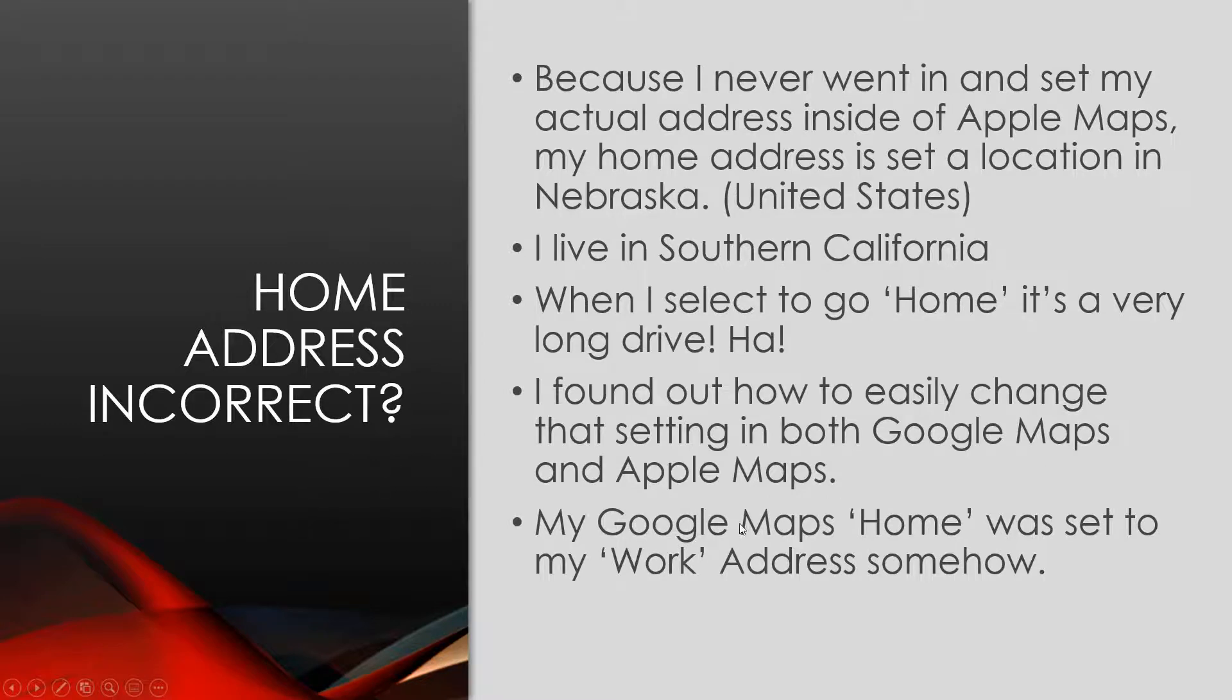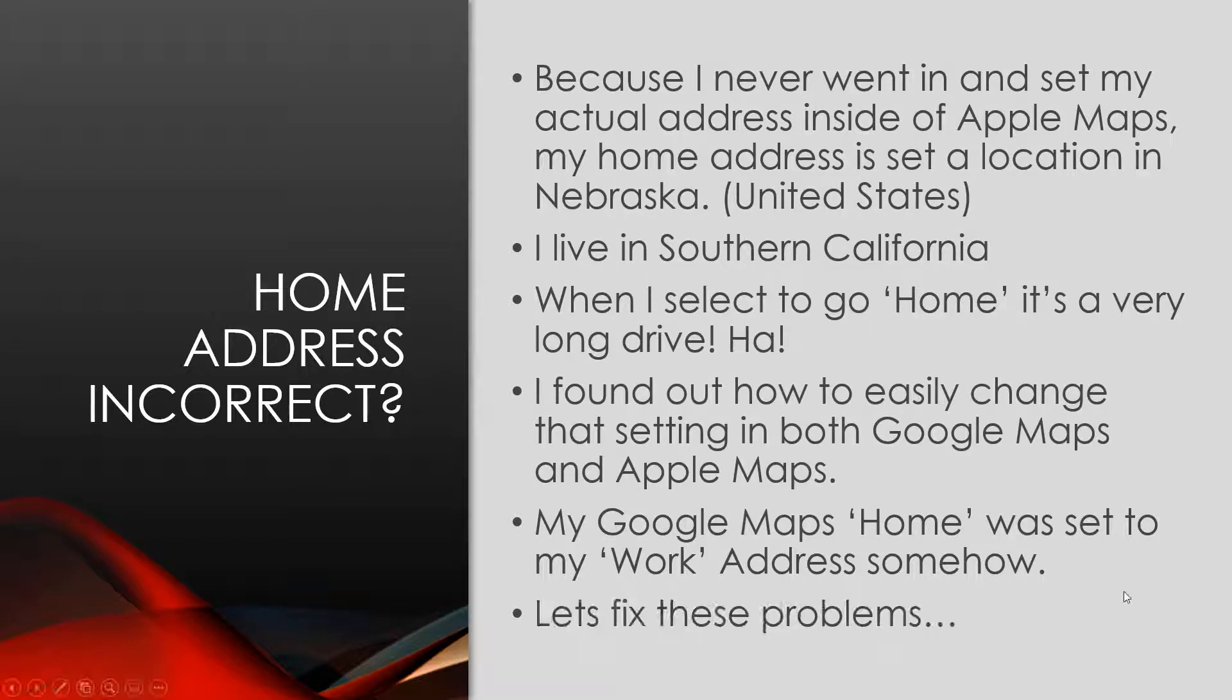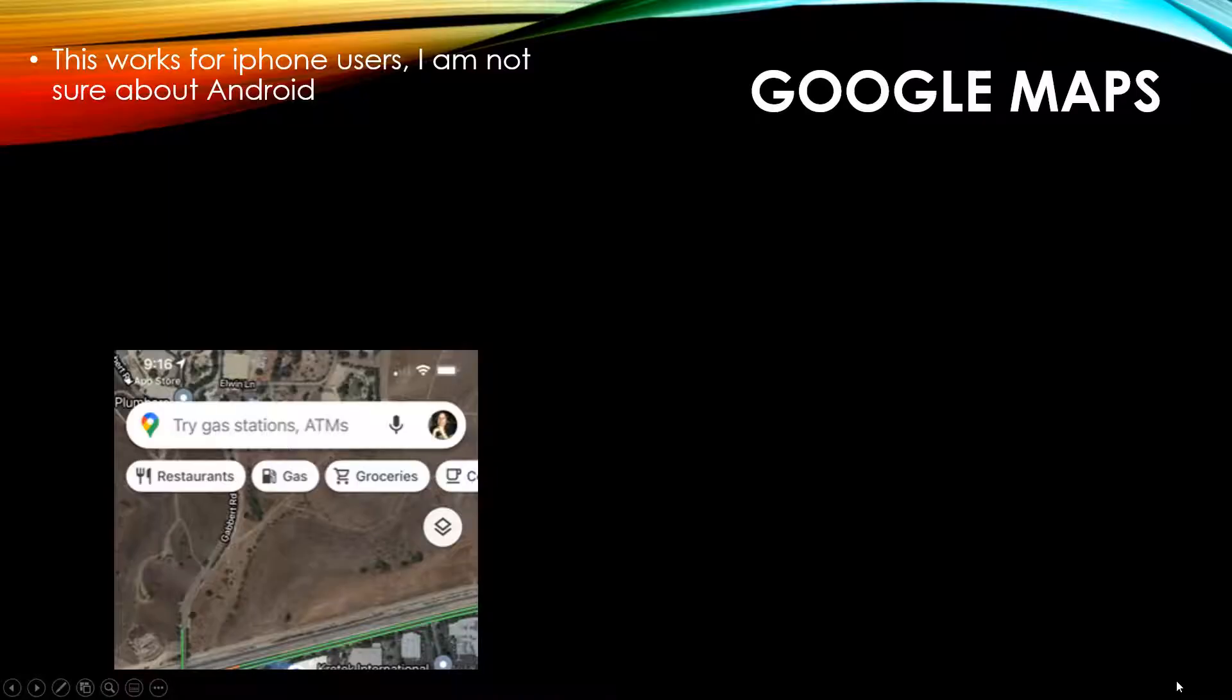My Google Maps home was actually set to my work address somehow, so let's fix these problems. It's really easy. Okay, so let's do Google Maps first. This works for iPhone users. I am not sure about Android.